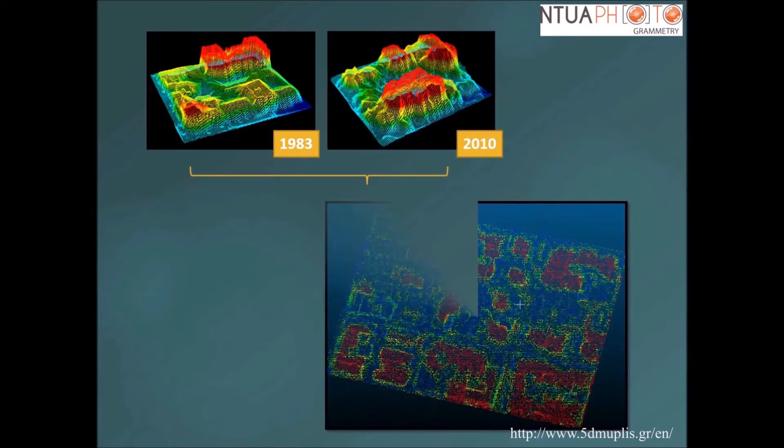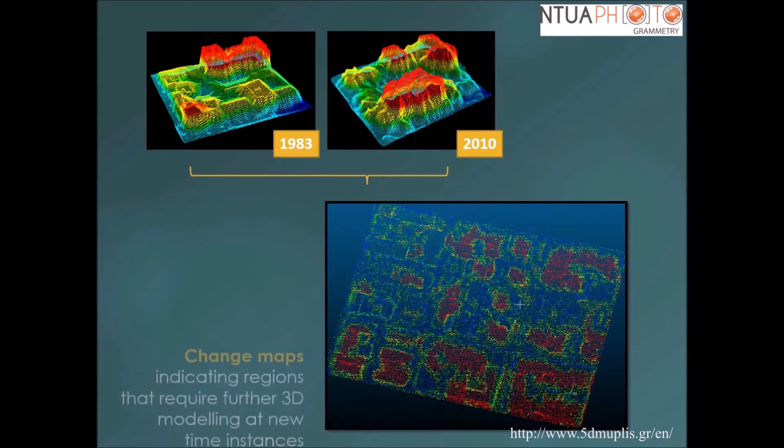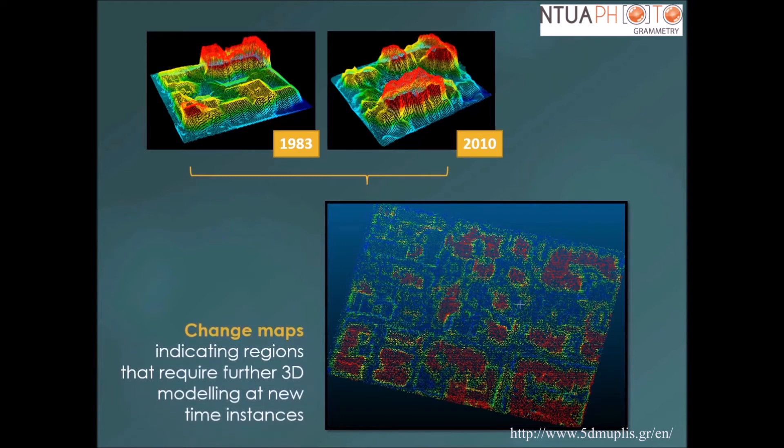Only regions which had undergone a significant change were modeled at new time instances, whereas regions of insignificant changes remained intact.